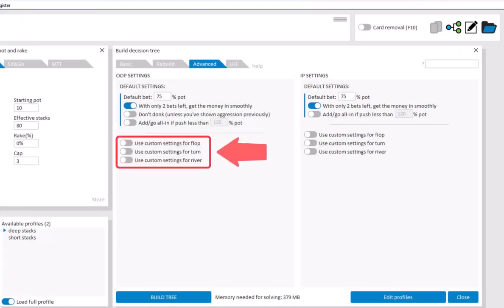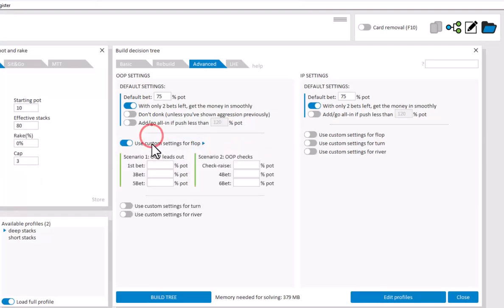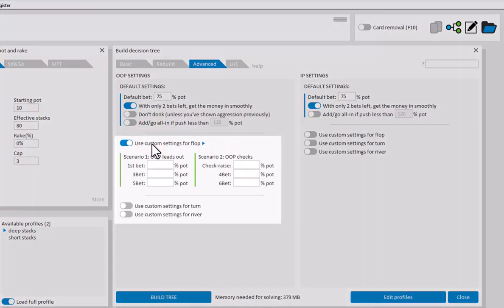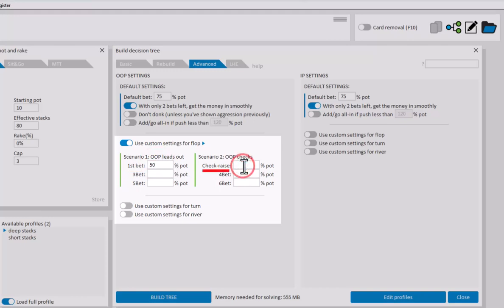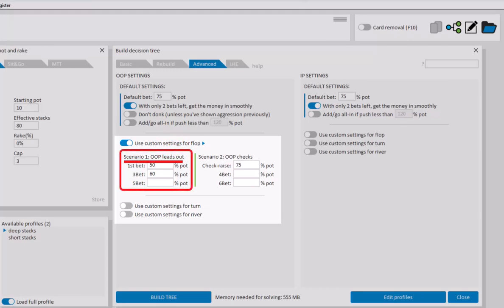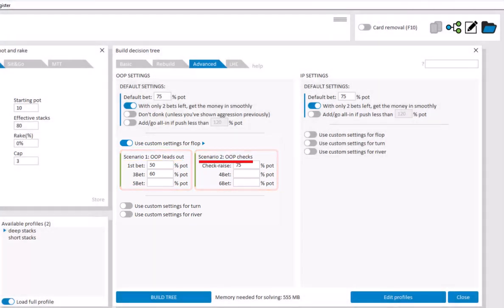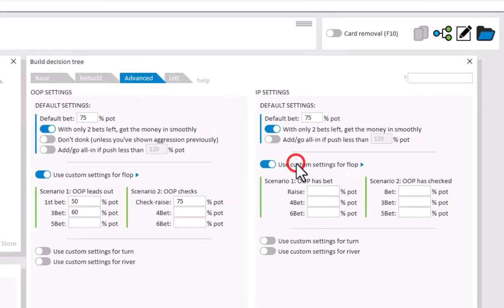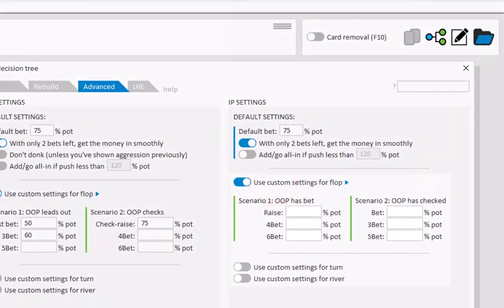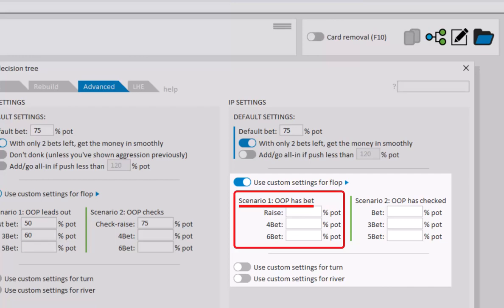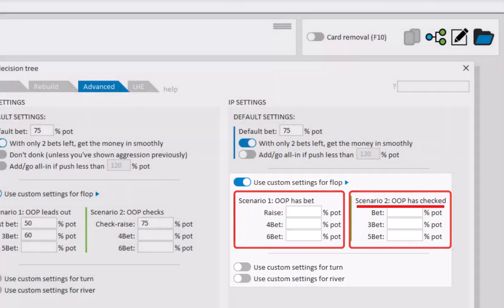So, let's now take a look at the custom settings for both players. Here you can enter custom bet sizes for each situation. For example on the flop, the first bet where OOP leads out. This field lets you enter the check raising size. And here you can enter the tree bet size for OOP. These betting fields are arranged into two sections. The first section is for when OOP leads out, and the second section is for when OOP begins by checking. And in IP's field, the same approach applies. So the left part is for when OOP has bet, and IP raises. And the second part is for when OOP has checked, and IP has the option to bet out.